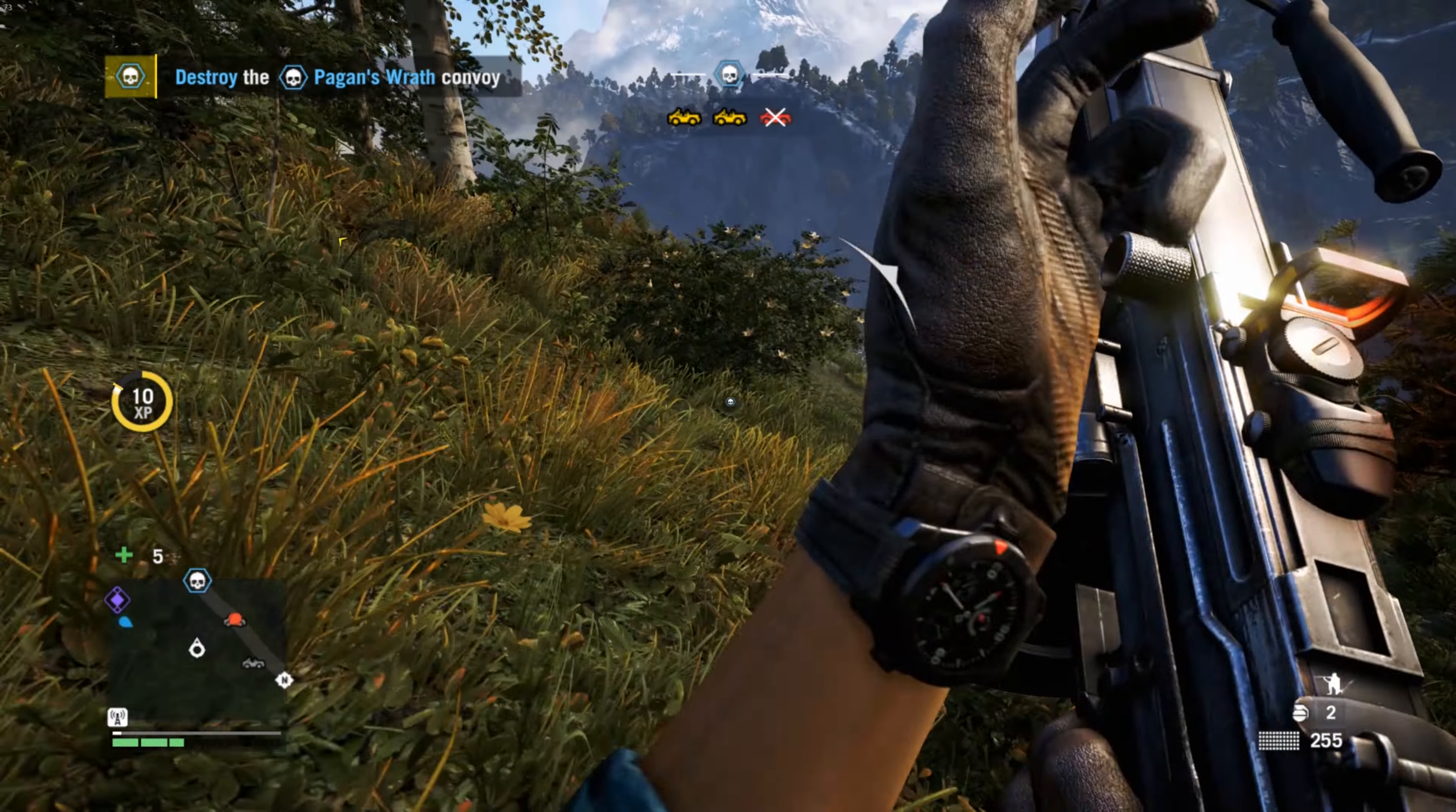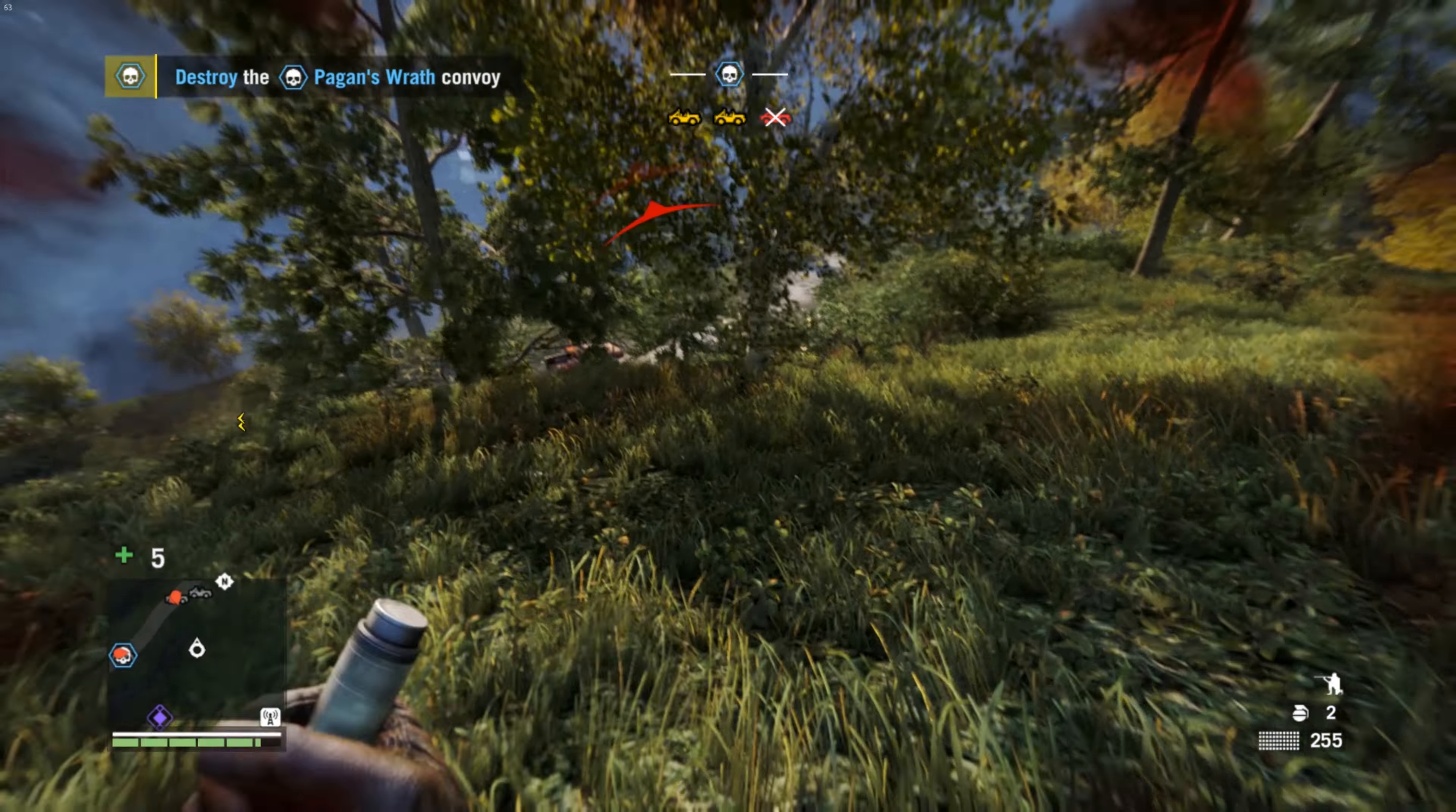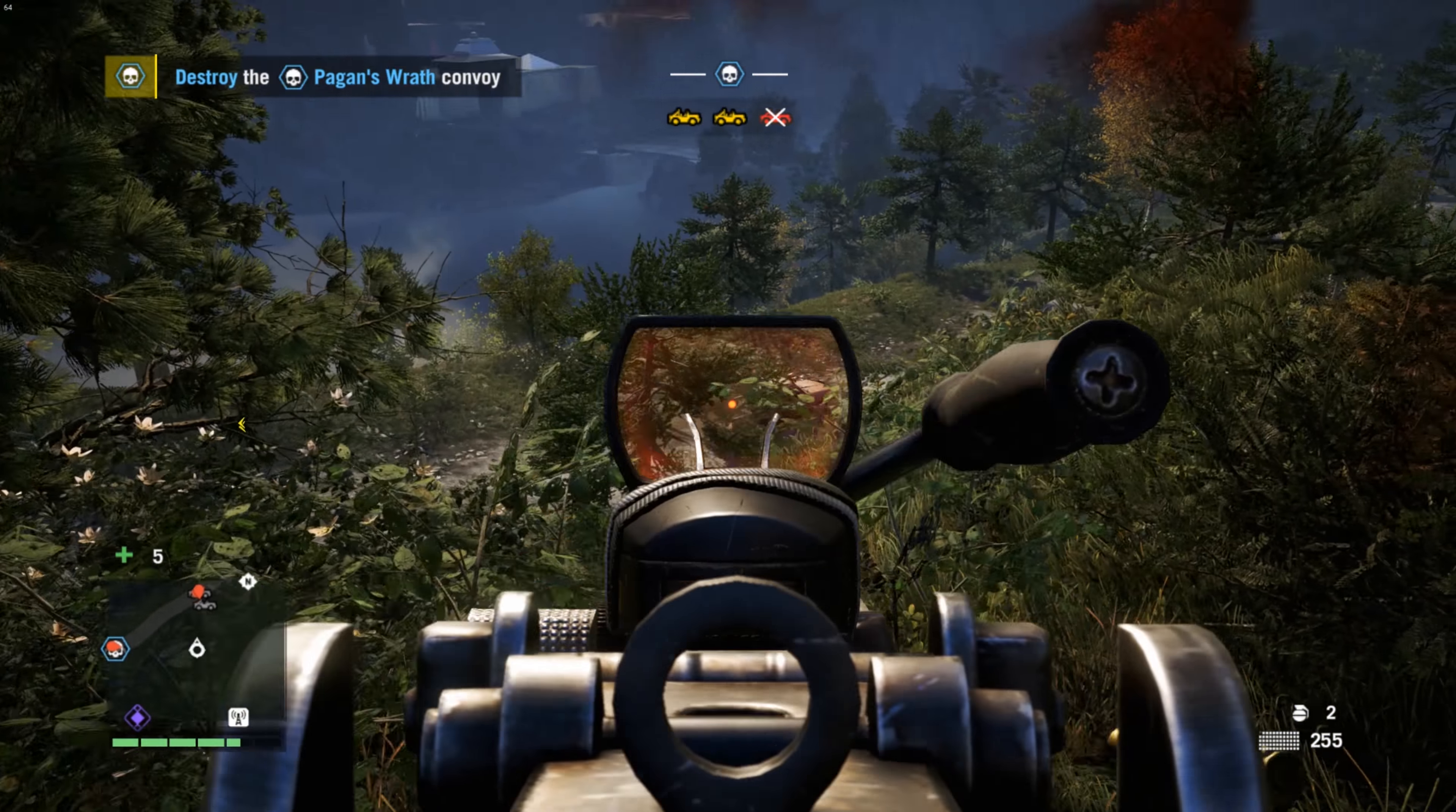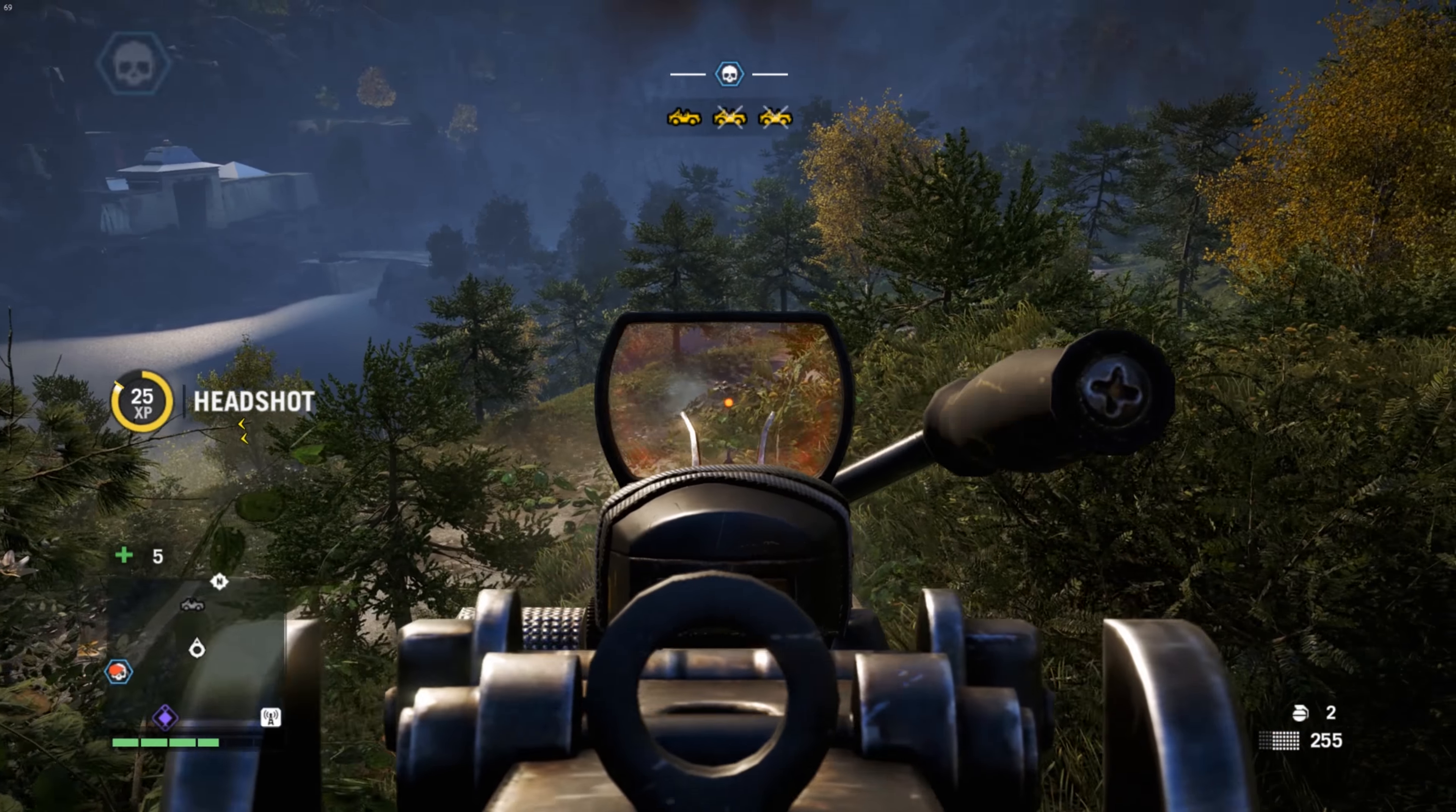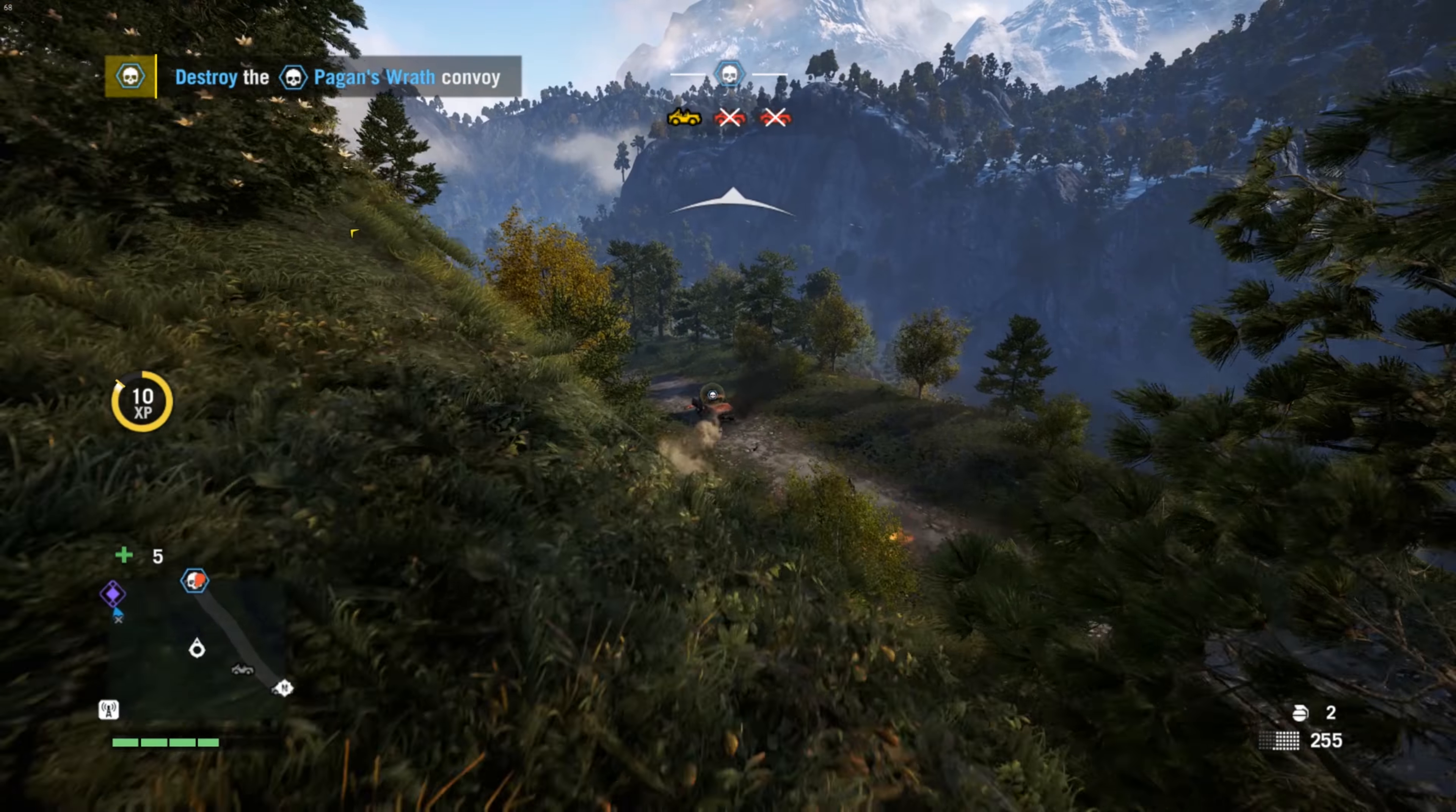I also ran a test on Cinebench, and the temperature stood at 73 degrees Celsius. I'll be doing more tests in the near future. So far, I'm very happy with my purchase.